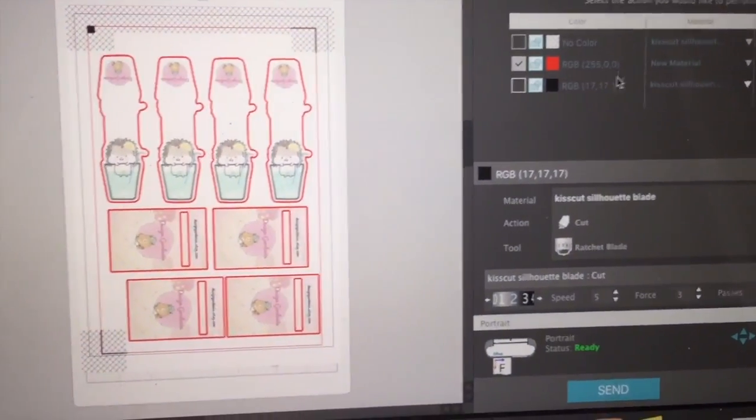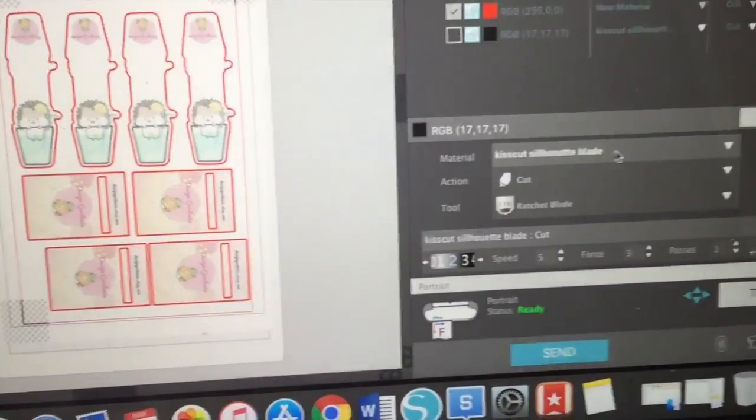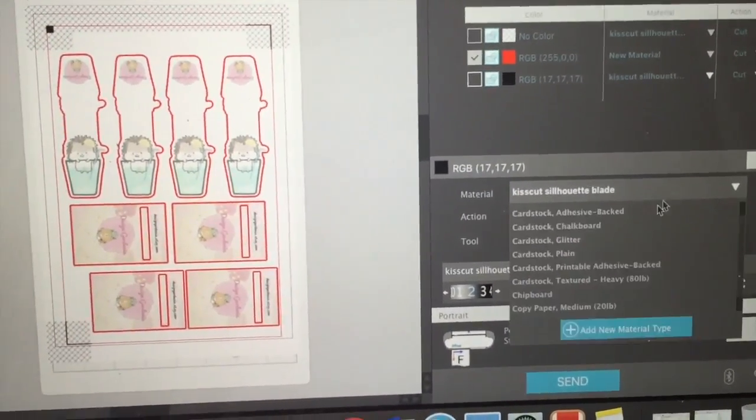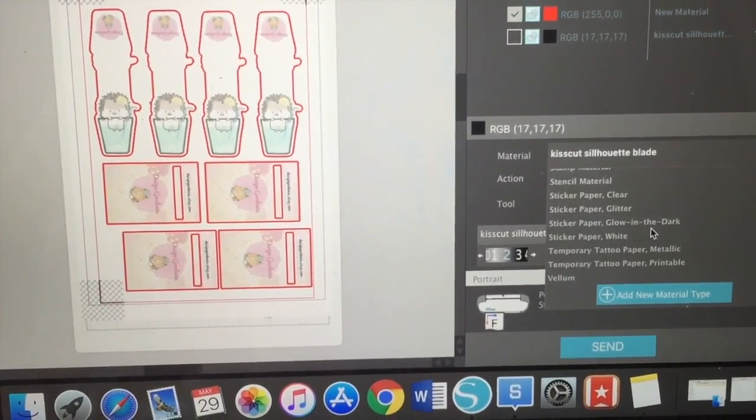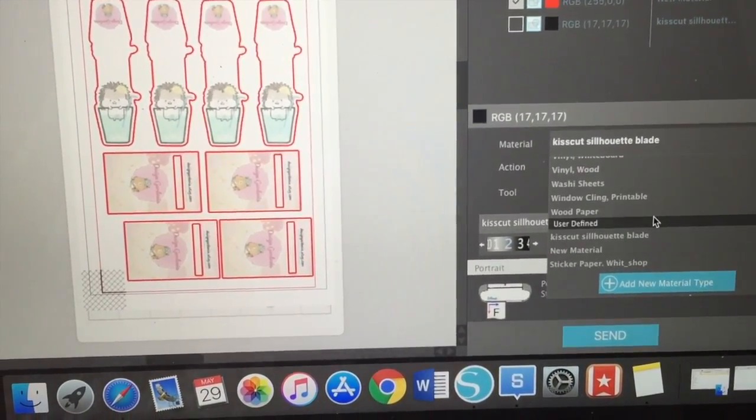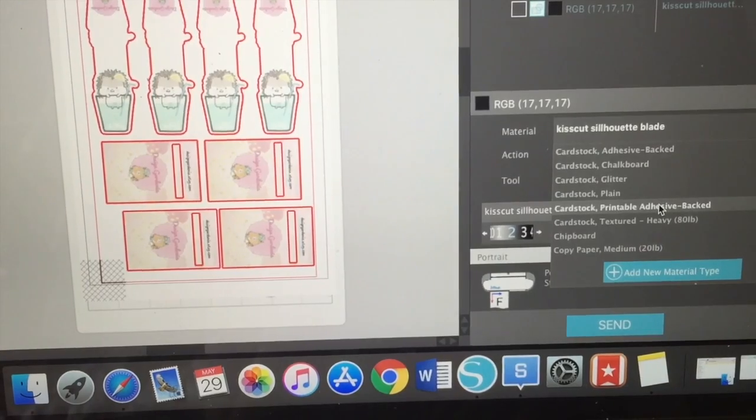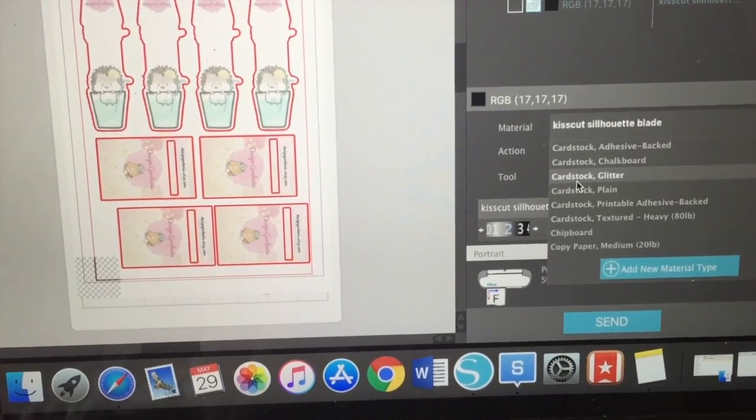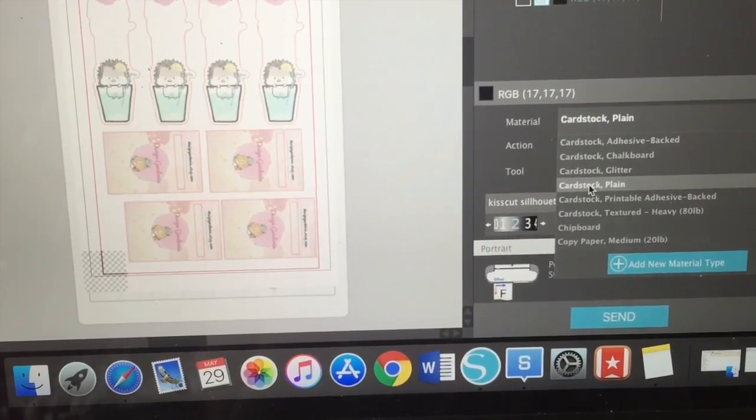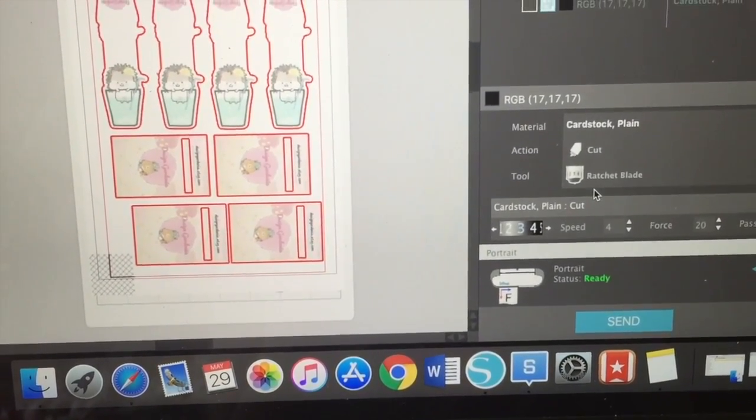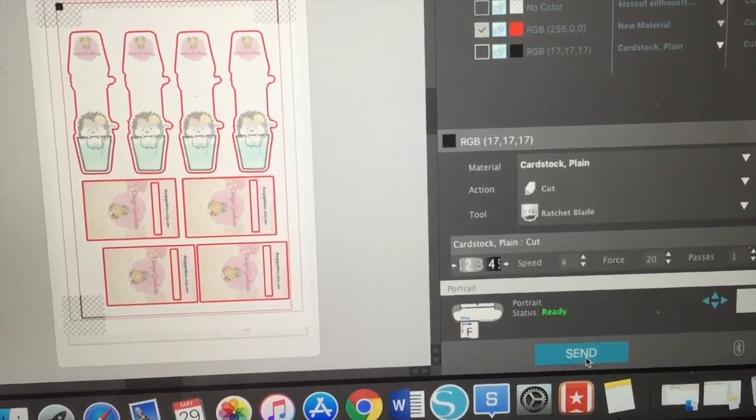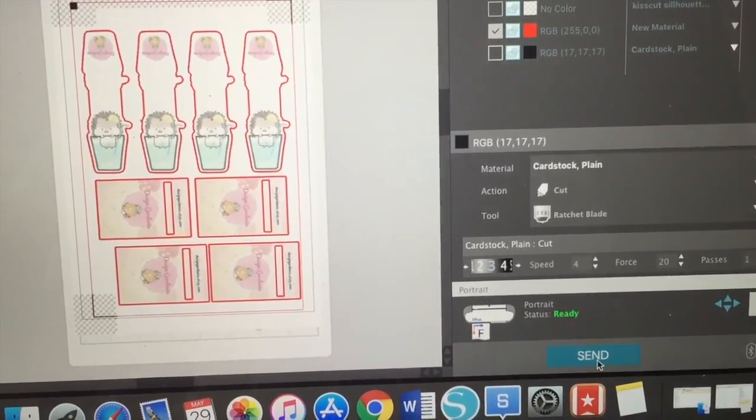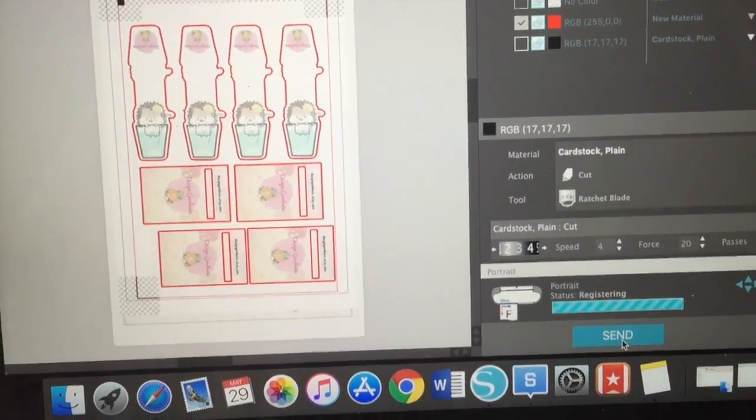Now go back to your Silhouette Studio. Make sure you only choose the red trace line, and then you pick the material cardstock, also depending on your paper. And now you can click send and the Silhouette machine will start.